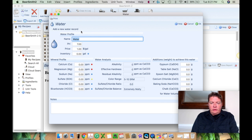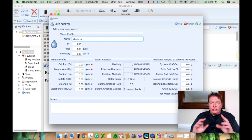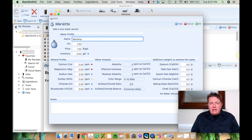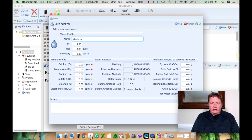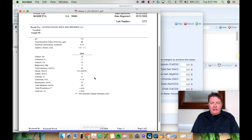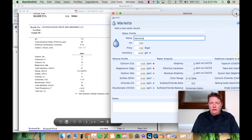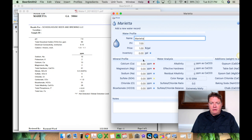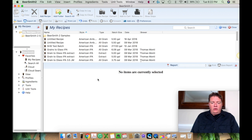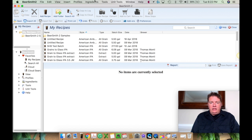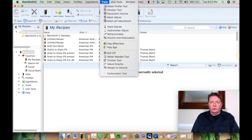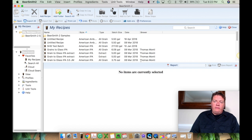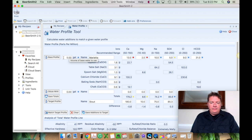Well, all you have to do is put your name in there. You put Marietta. That's where we are, Marietta, Georgia. And you would take those numbers for the calcium, the magnesium, where you got it off of here, and you would just plop them right on in here. Well, I've already done that. So once you've done it, you'll go to profiles, I'm sorry, tools and go to water profile tool.